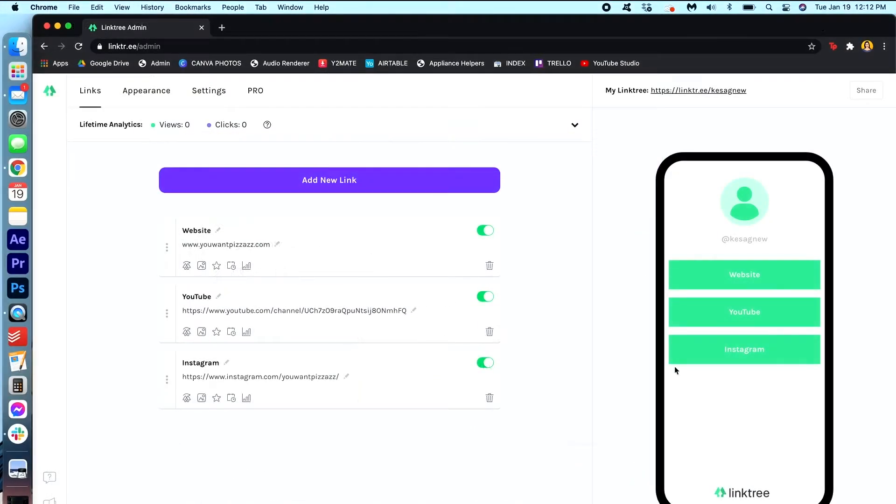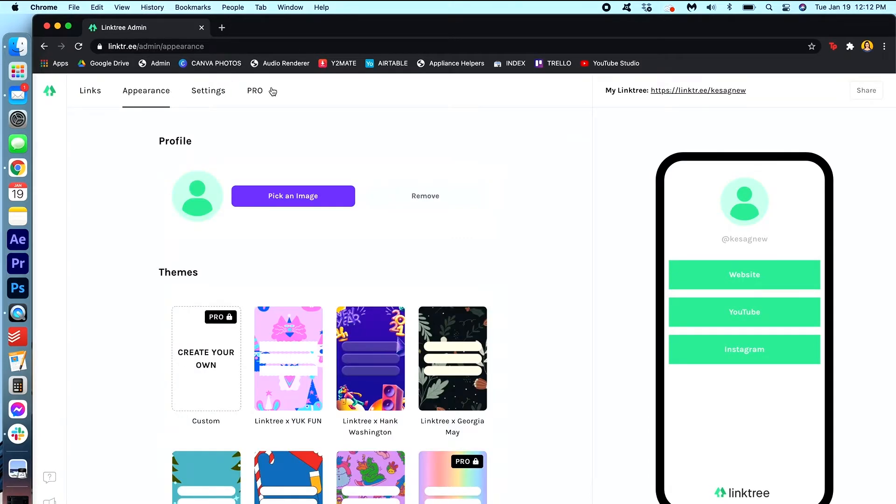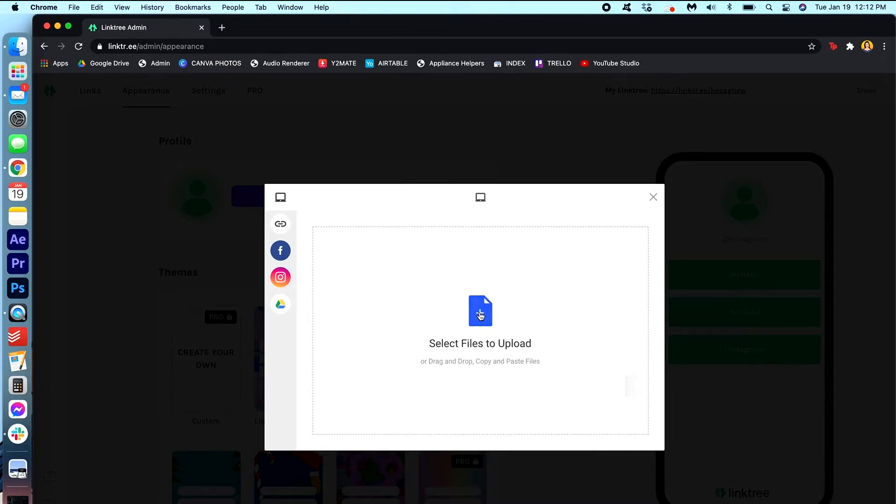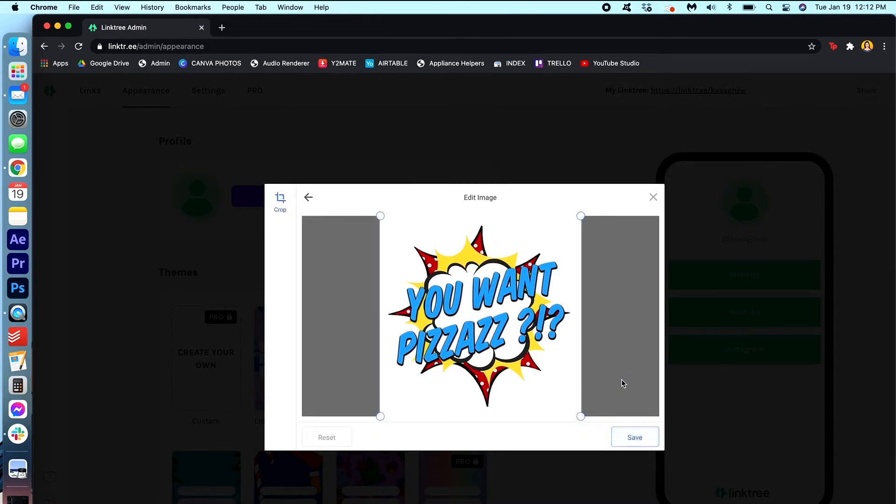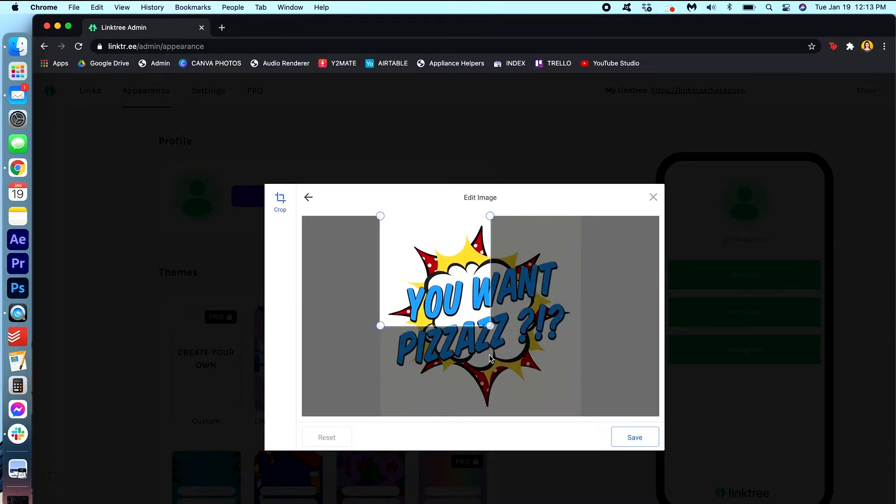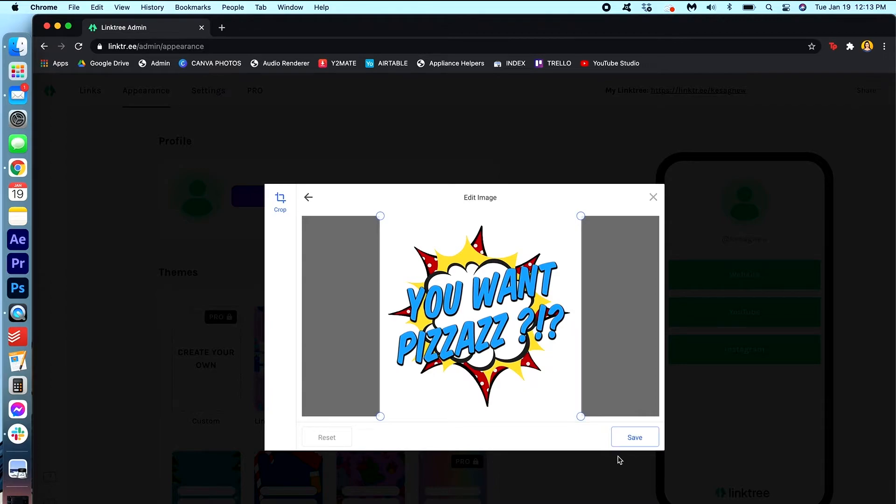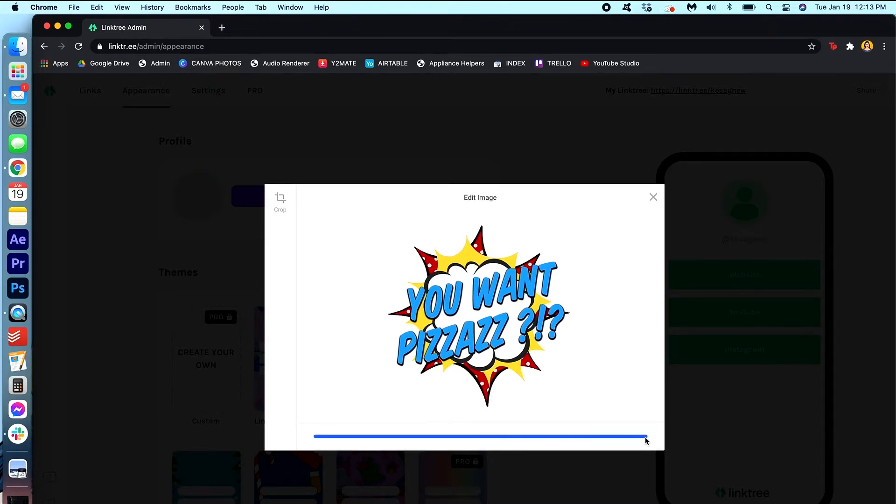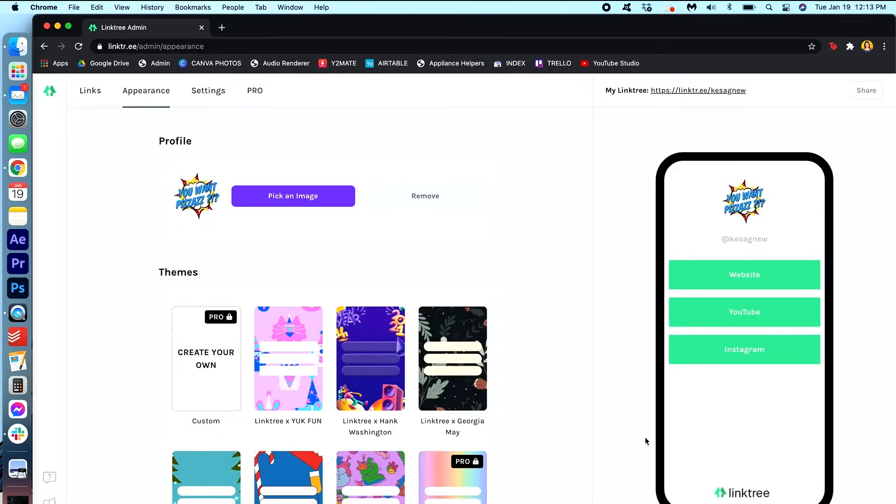Now that I'm happy with my links I'm gonna go into appearance. And I'm gonna customize the profile picture and the theme. So let's start by picking an image. And it looks like you can crop it if you want to. Mine is the perfect square so it kind of fits perfectly. Okay, press upload. Okay that looks great. And you can kind of see how it looks in the preview bar.